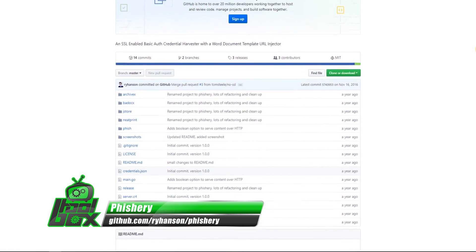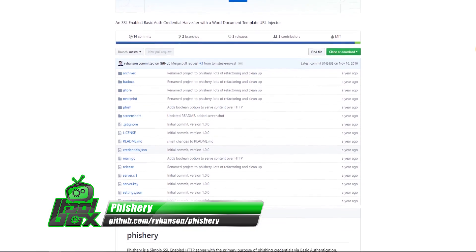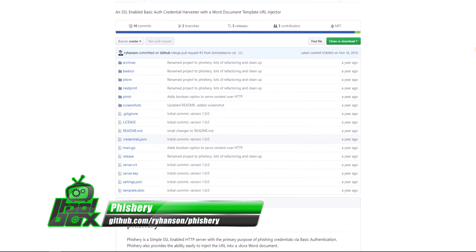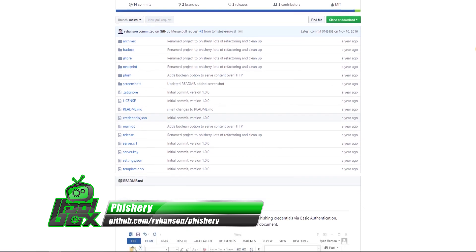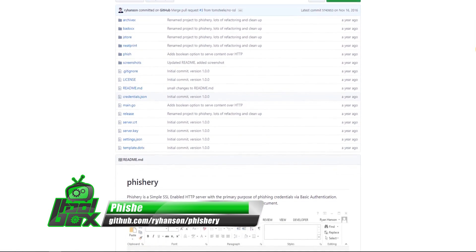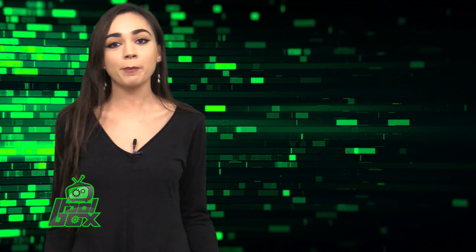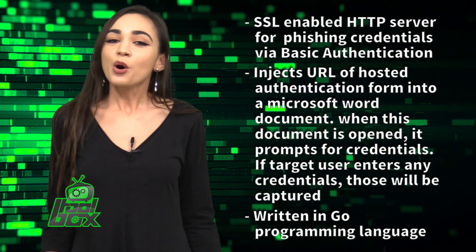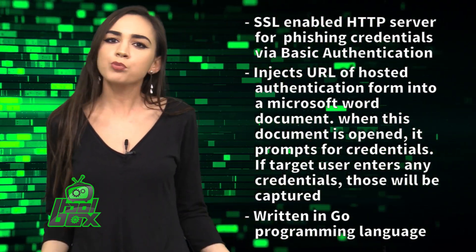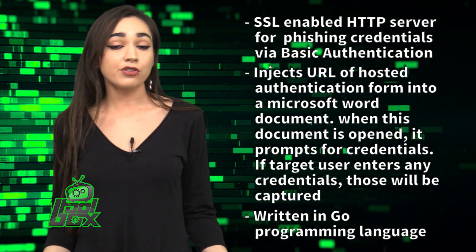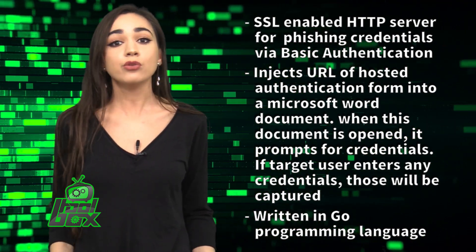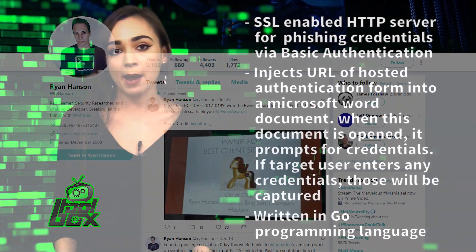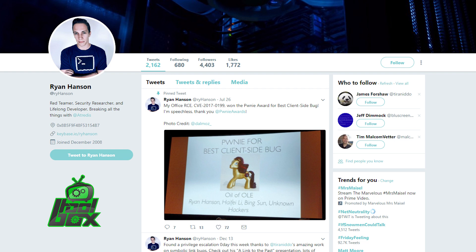Phishery is an SSL-enabled HTTP server for phishing credentials via basic authentication. It injects the URL of a hosted authentication form into a Microsoft Word document. When this document is opened, it prompts for credentials. If the target user enters any credentials, those will be captured. This tool is written in the Go programming language and was developed by Ryan Hansen, who is at Ryan Hansen on Twitter.